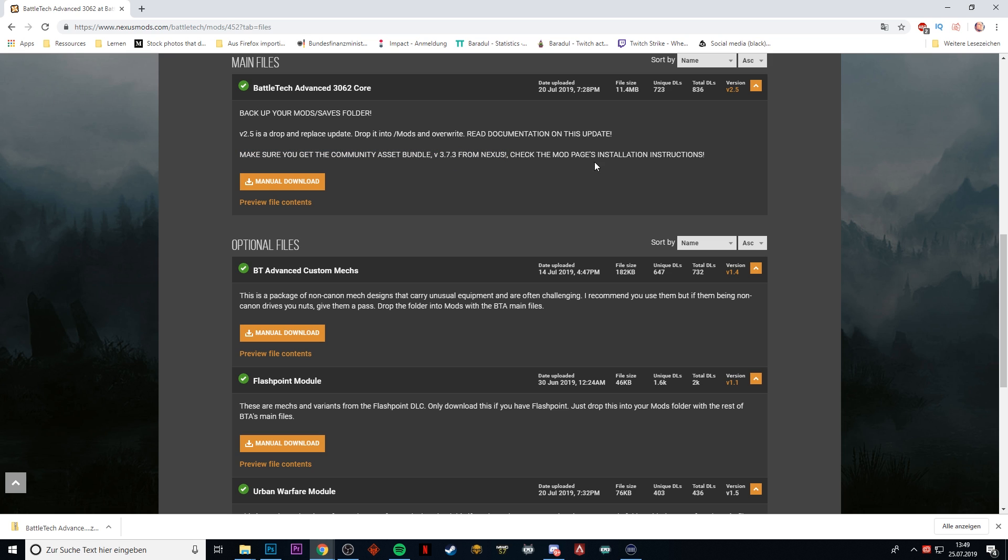It is very important because the mod here only installs all the mechanics. The new mech designs, the new mech models, particle effects, all of that is a huge chunk of data that is separated from the mechanics. That's for the reason that if there's an update in the mechanics, the models are completely unaffected and you don't have to download that big chunk of data.